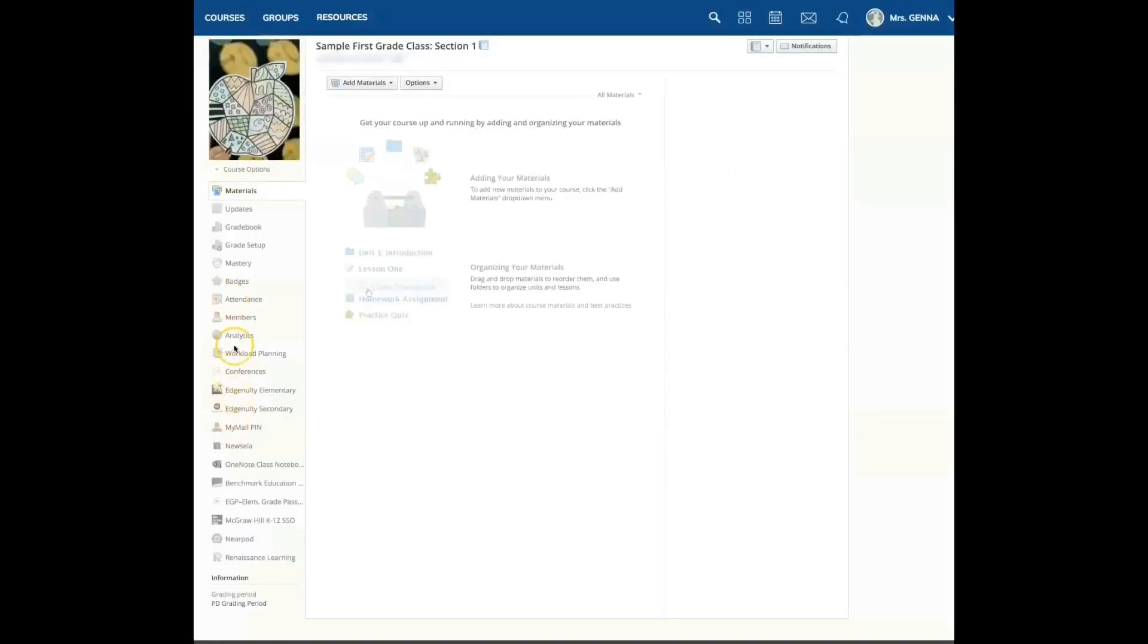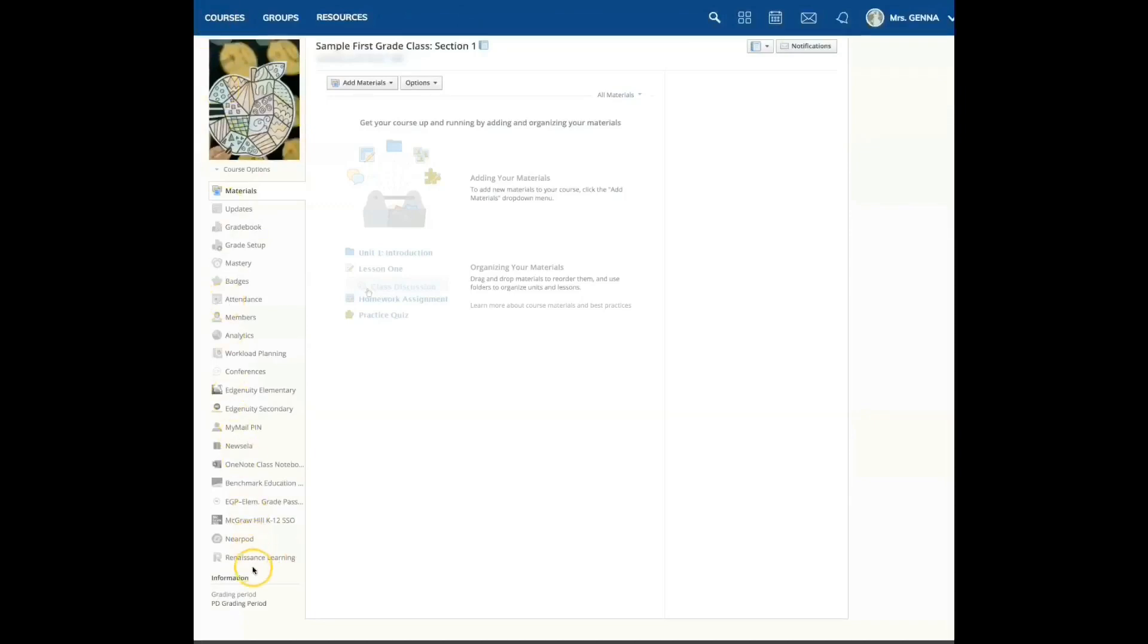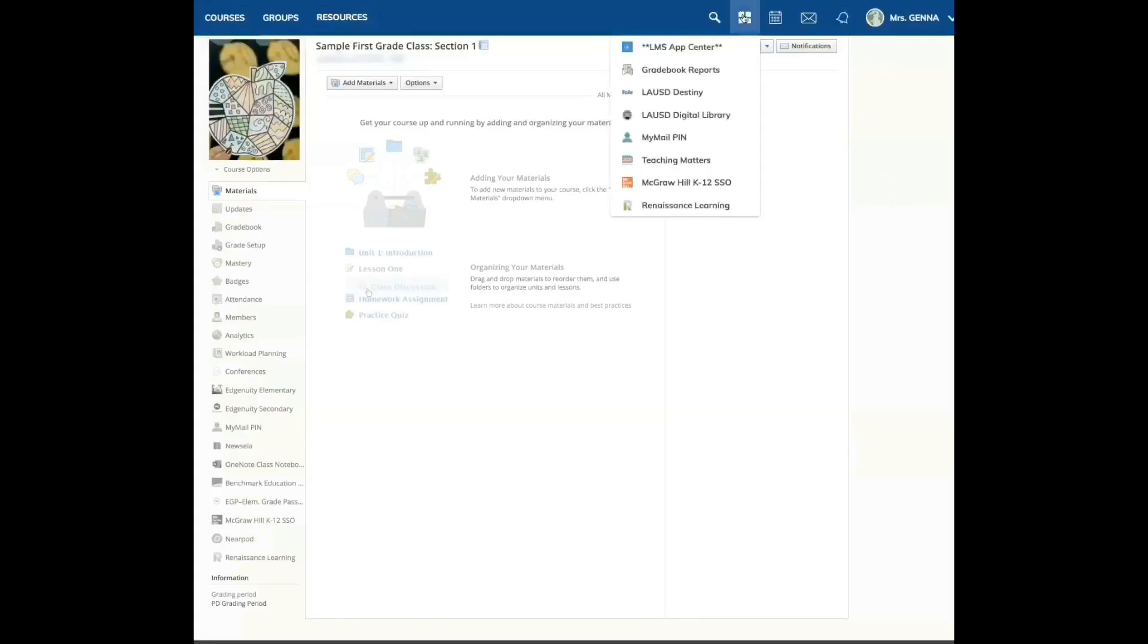Here on the left, you're also going to see apps that I've installed. I am going to show you how to download an app through the LMS App Center. I'm going to select these four tiles and here you're going to see LMS App Center.